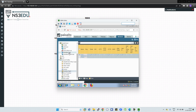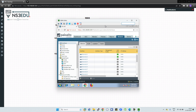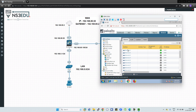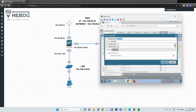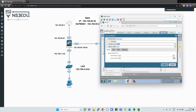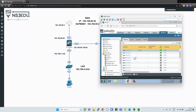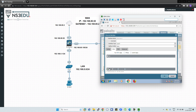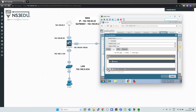Now go to Interface. As shown in our topology, select Ethernet 1/1. Set the interface type to Layer 3 and in the security zone select WAN, then click OK. We also need to assign an IP address — go to IPv4, click Add, and enter 192.168.80.50/24, then click OK.